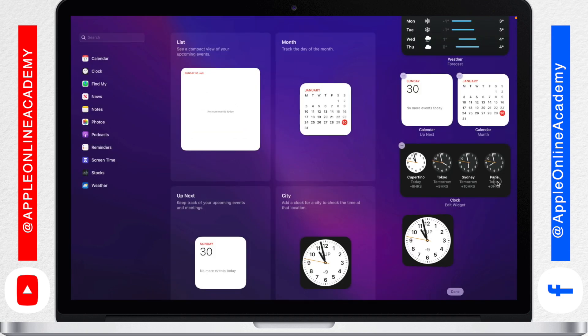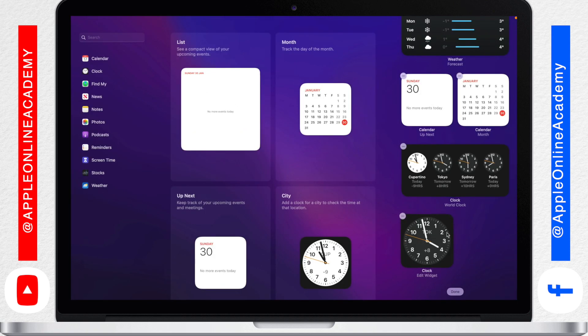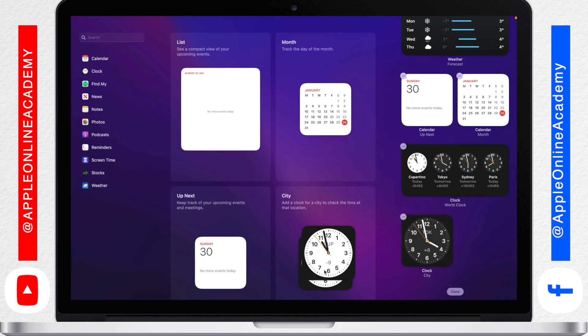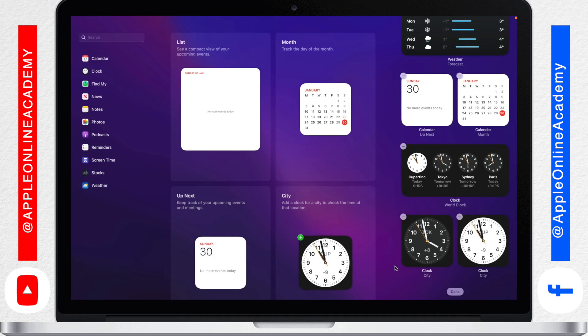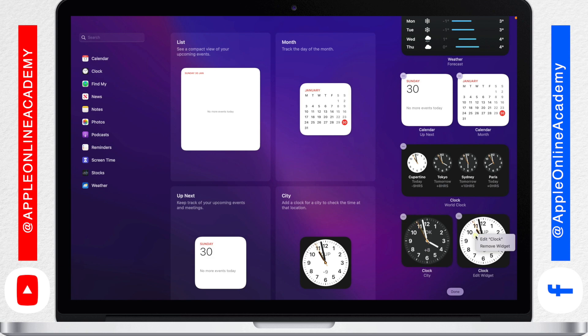I can actually right click it and set it to a different location. I can have Tokyo here for example. And then add another clock and set it to a different city like New York.